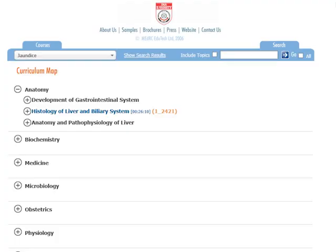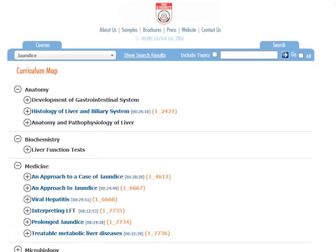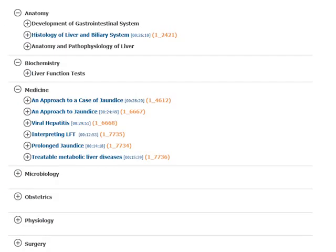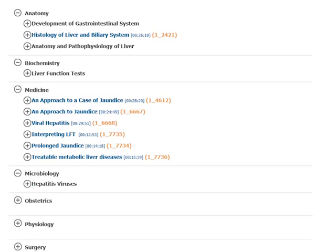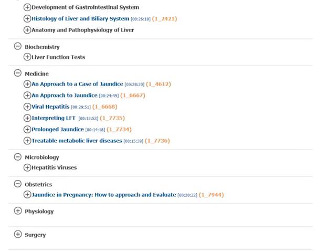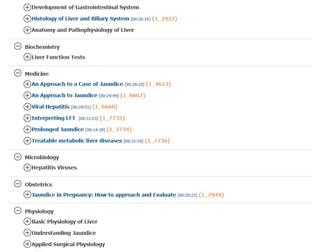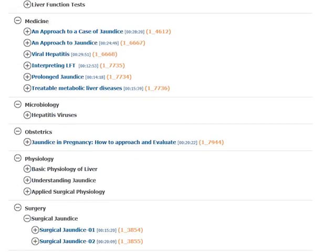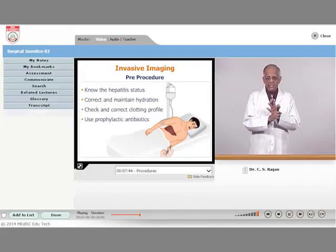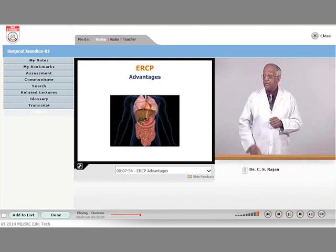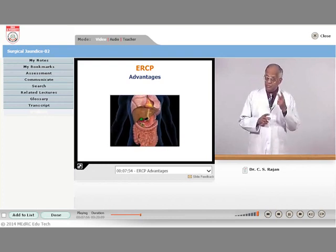For example, to study the approach to a case of jaundice, one can have a choice of related lessons. A national award-winning teacher comes up and teaches the doctor with synchronized animations and graphics.